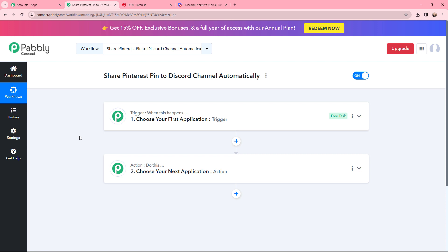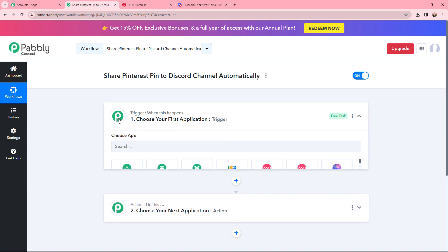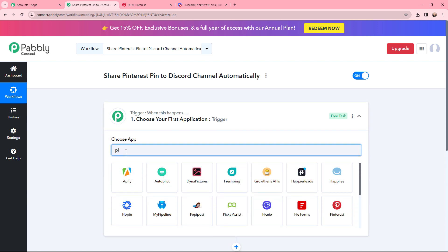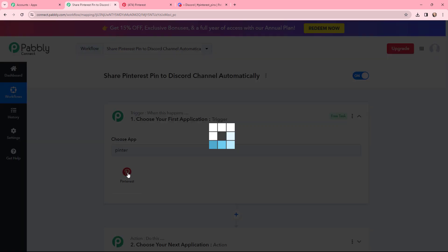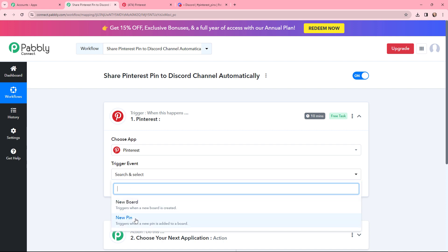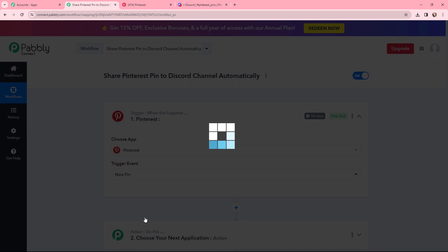Moving to my use case — sharing a Pinterest pin to a Discord channel automatically. In my trigger window, I'm going to search for Pinterest as my trigger application. The trigger event will be 'New Pin,' so this trigger will start working whenever a new pin is added to a board.